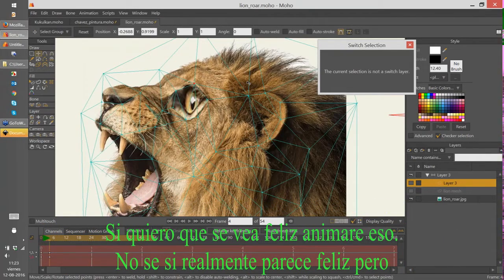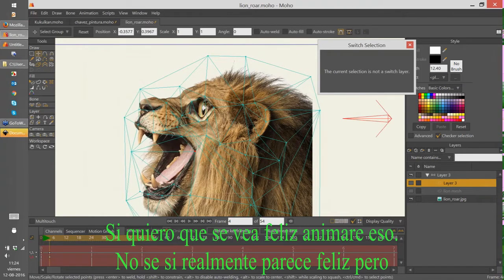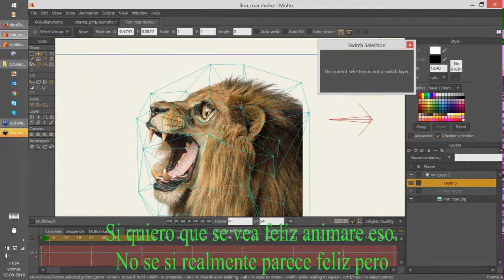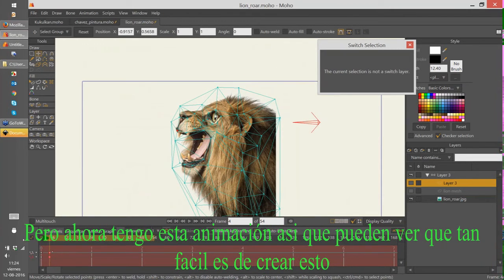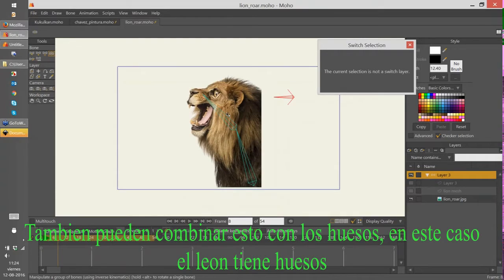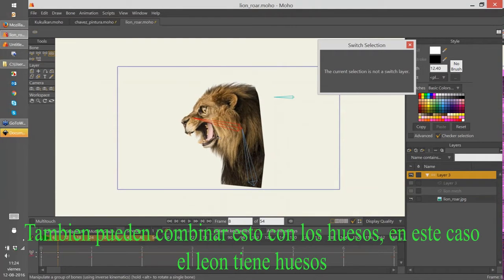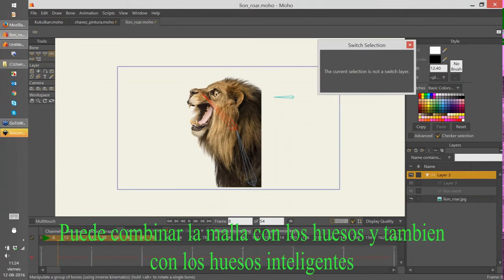If I want the lion to look happier, I can do that. I now have this animation and you can see how quick it is to create. You can also combine this with bones — in this case the lion has bones, so I can combine the meshes and the bones, and also combine this with smart bones.